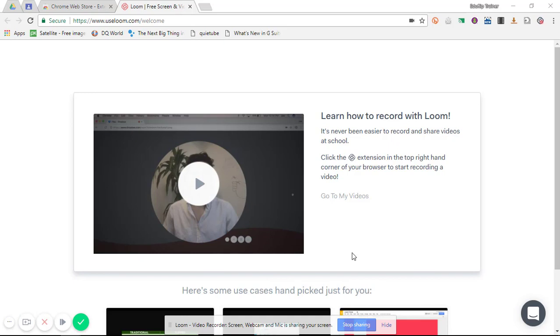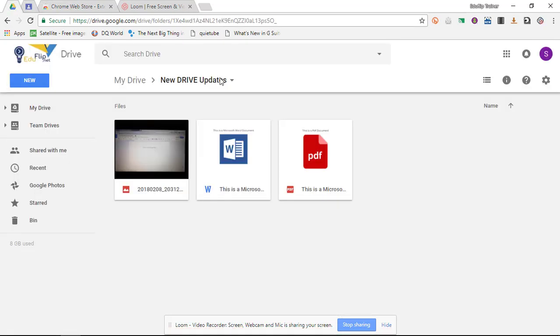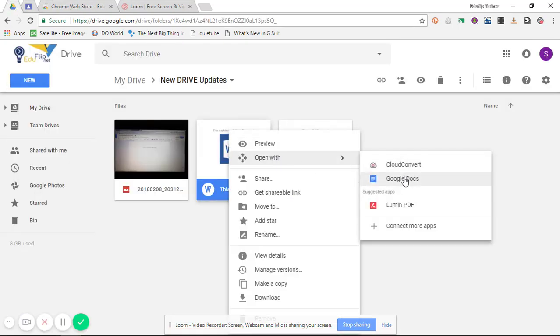I'm given a countdown and we are now recording my screen. So I can now dive into whatever I want to demonstrate. So let's just quickly open up this file and demonstrate how this can be converted into a Google Doc.